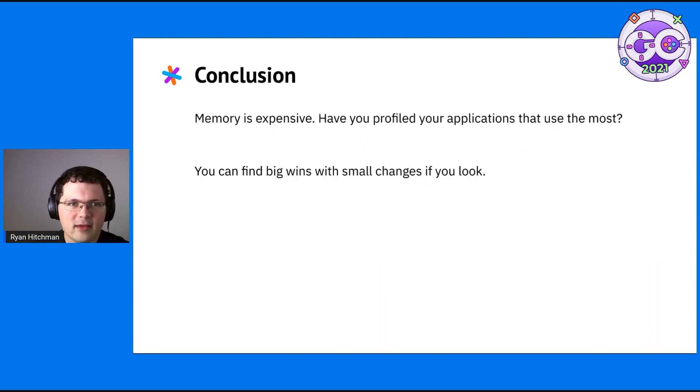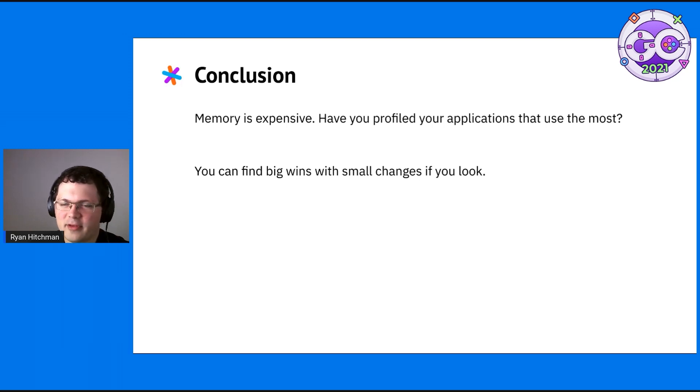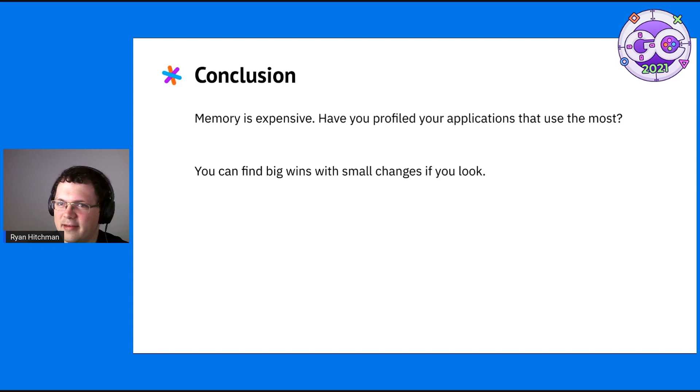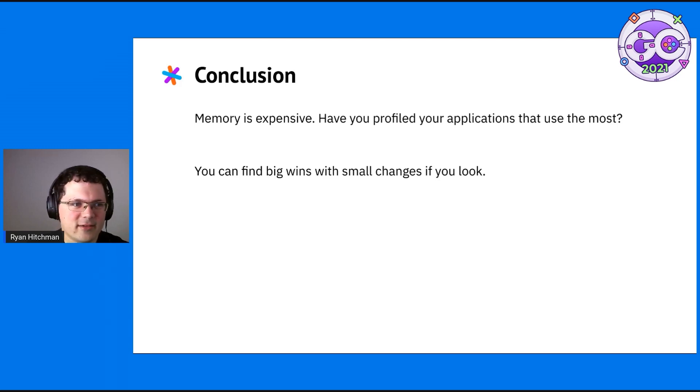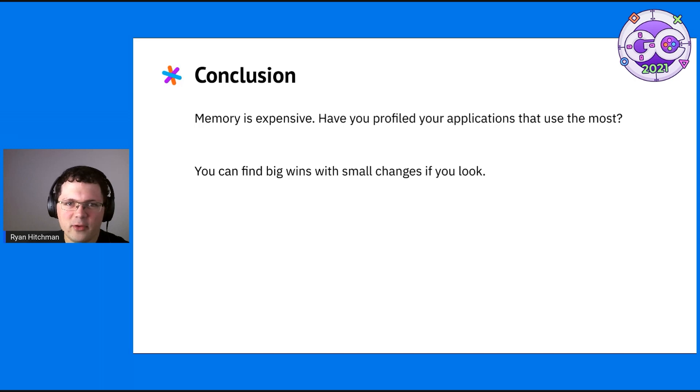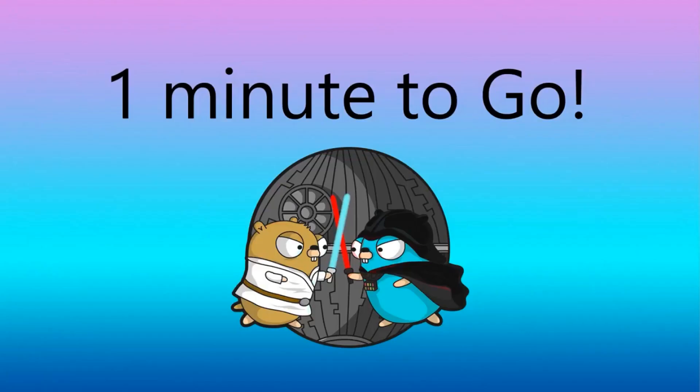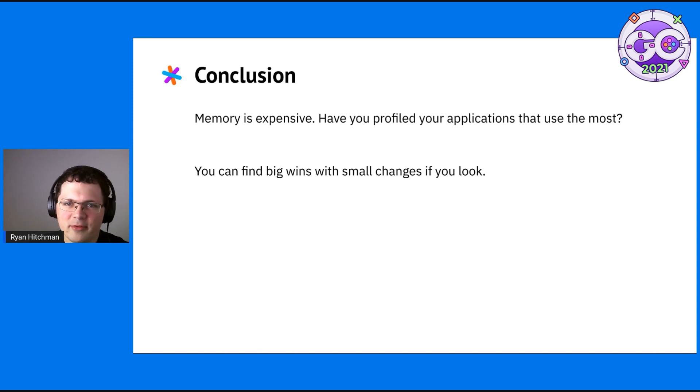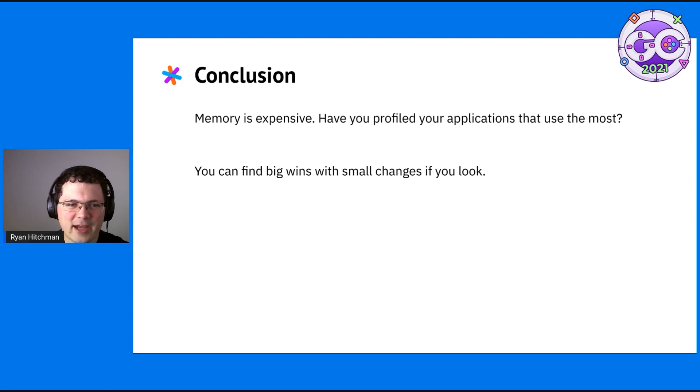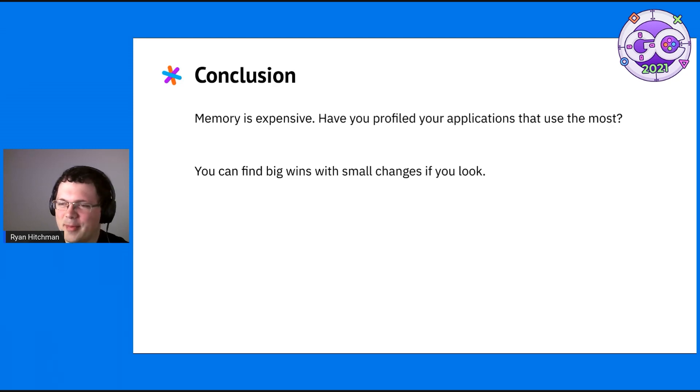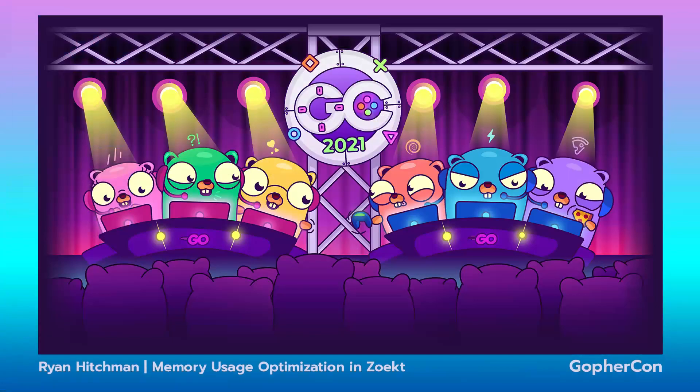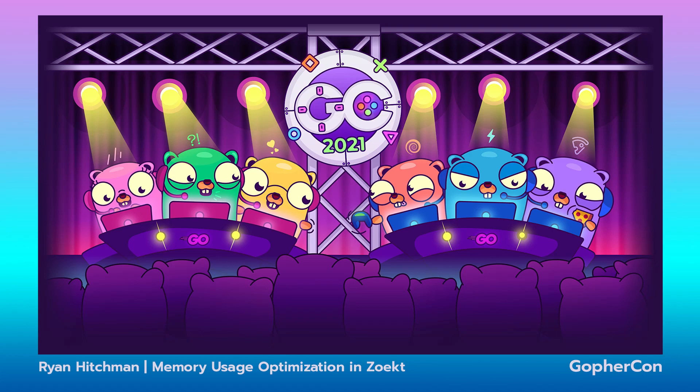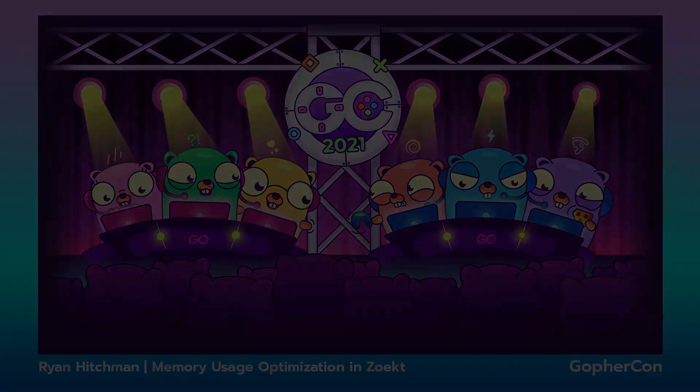In summary, memory is really expensive. We've had a few other talks already about how RAM is expensive and getting giant RAM servers is costly. So have you profiled your applications? You can find some really big wins with small changes if you look with the profile. Greenfield memory optimization is very satisfying and it's a good distraction from all the other future work you're doing. So go out and optimize some code. Thank you.